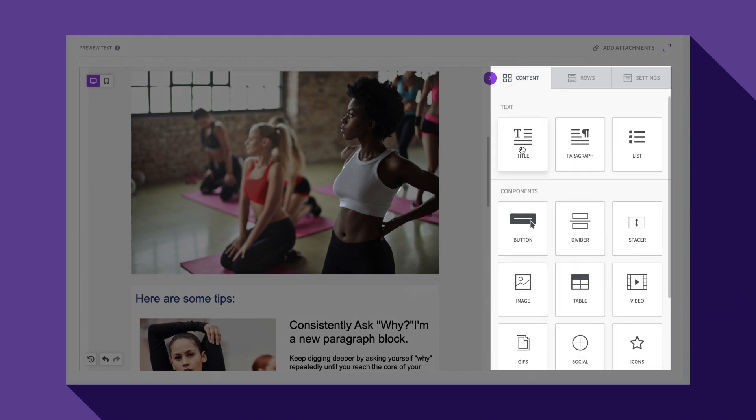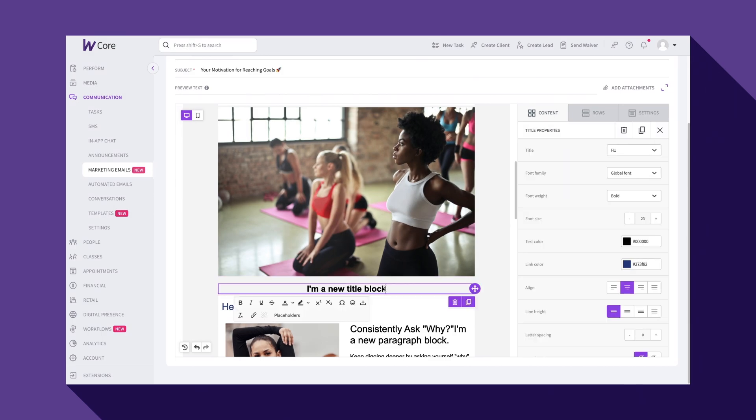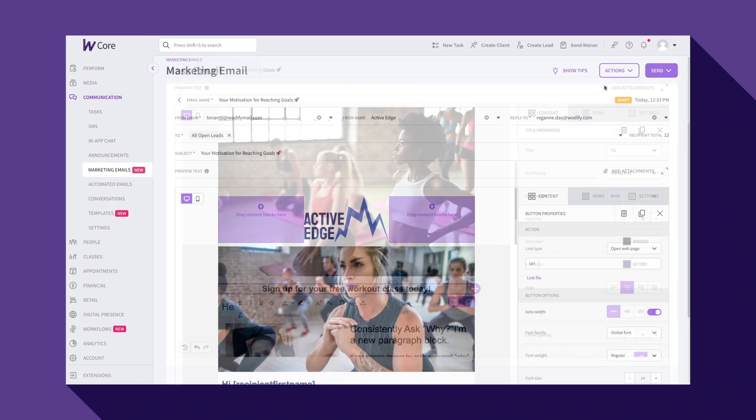The drag and drop editor lets you quickly make changes so your emails look exactly like you want them to.